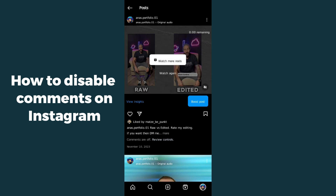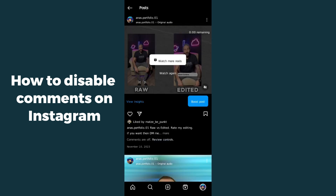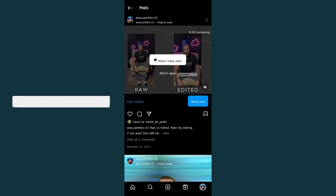If you want to undo this setting, simply tap on the three dots again and click on 'Turn on commenting'. After tapping that, everyone can comment on your Instagram post again. That's the simplest way to turn off comments on your Instagram post.